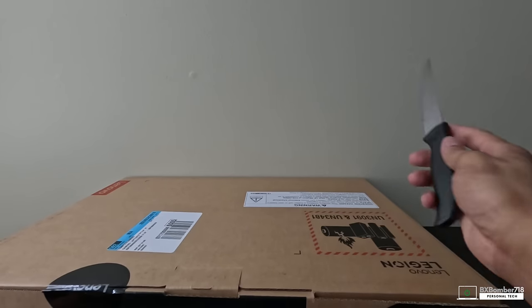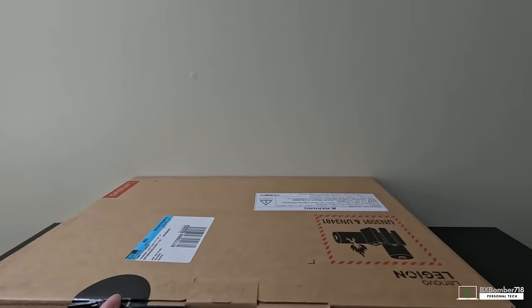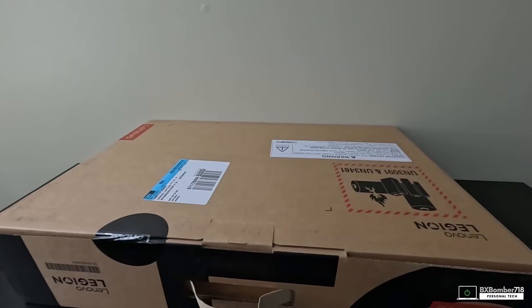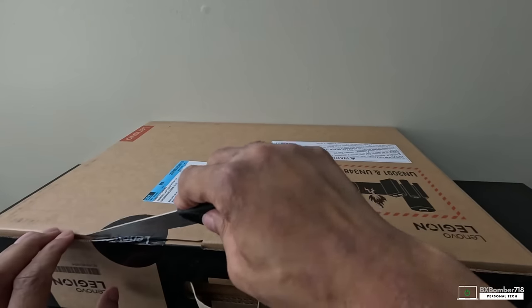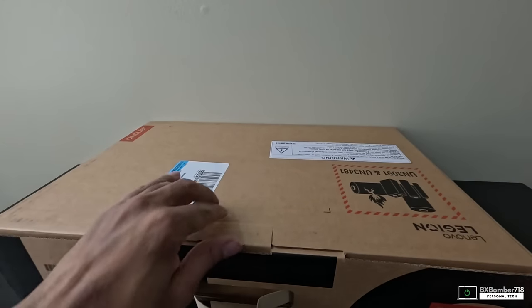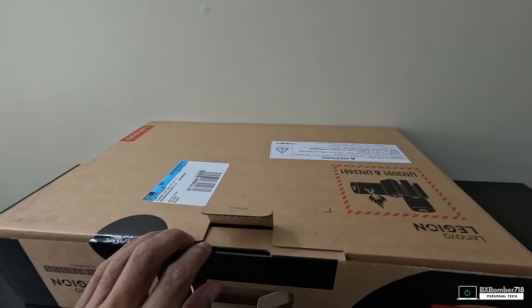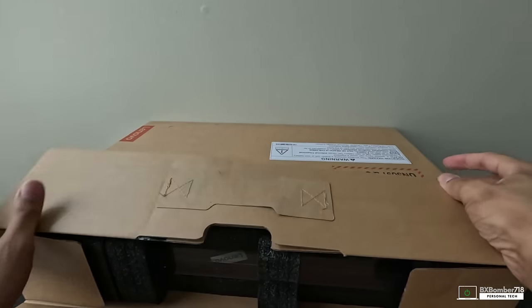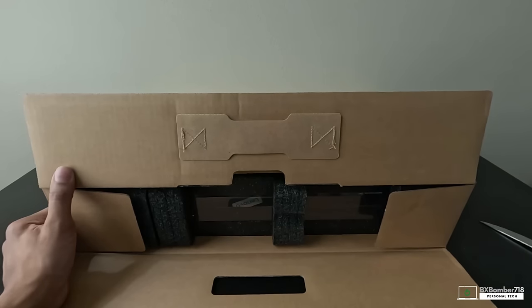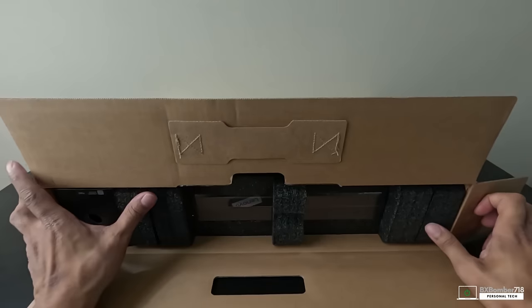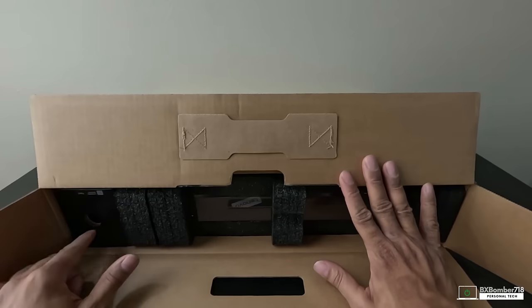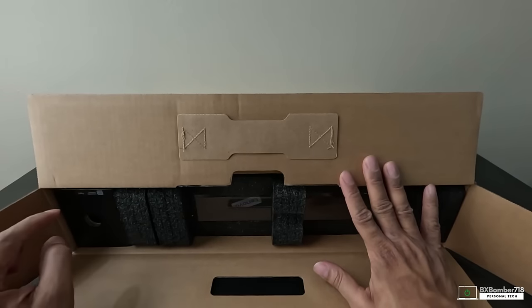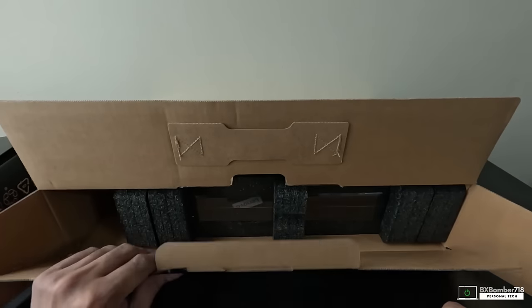We have here a Lenovo sticker seal, so we're going to go ahead and break that. As you can see here, we're met with hard styrofoam right here. Here's the box with shrink wrap where the laptop is in, and on this side here is our power supply. Take out the power supply, lift this up.